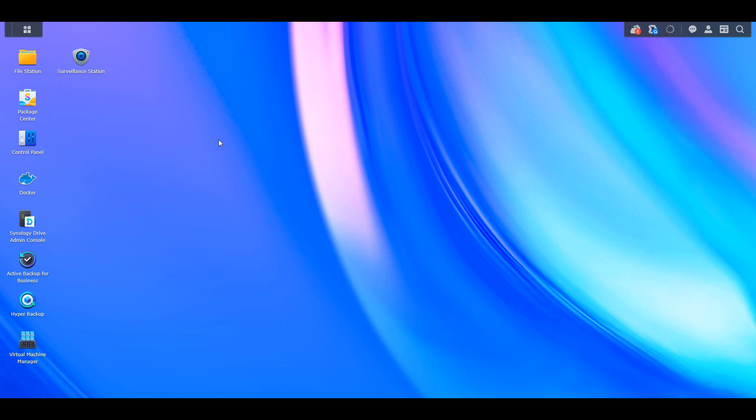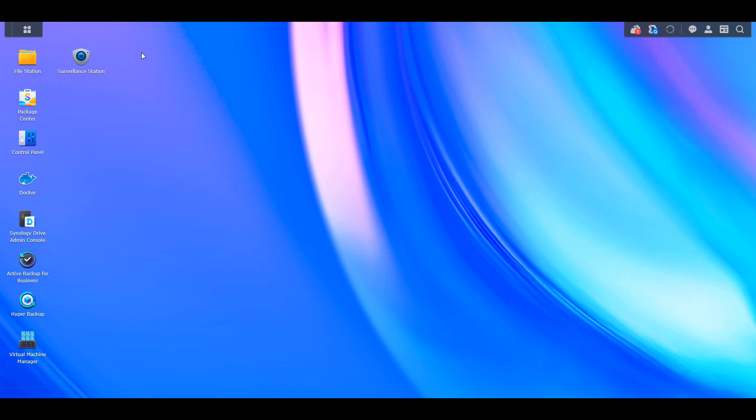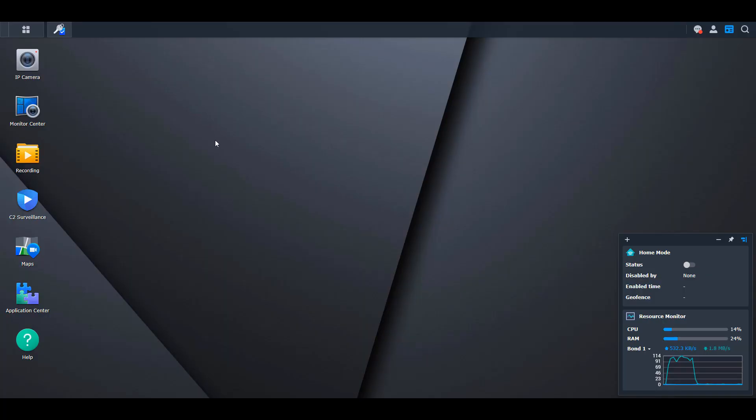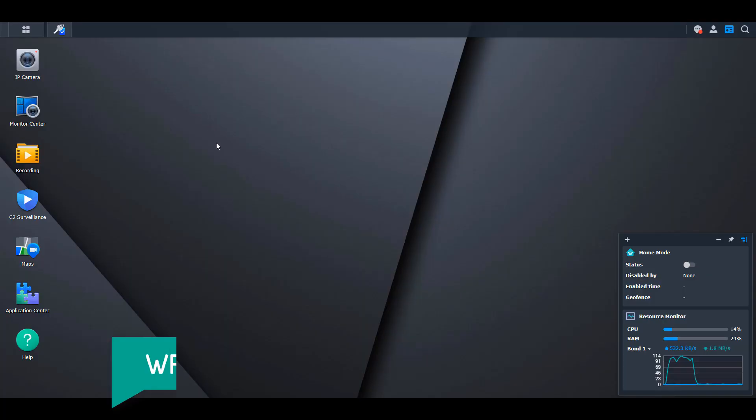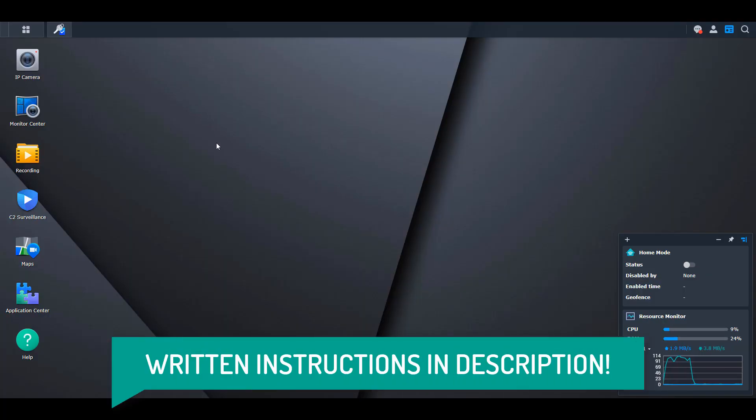Synology Surveillance Station is an NVR that allows you to record video footage from security cameras onto your Synology NAS. It's its own package, and after installation, you're navigated to what appears to be a different operating system, but it's actually just a different package.